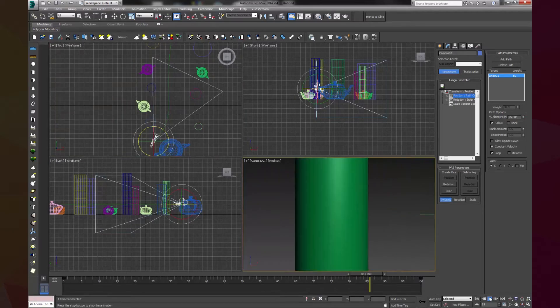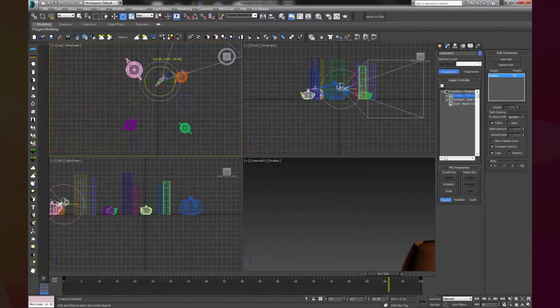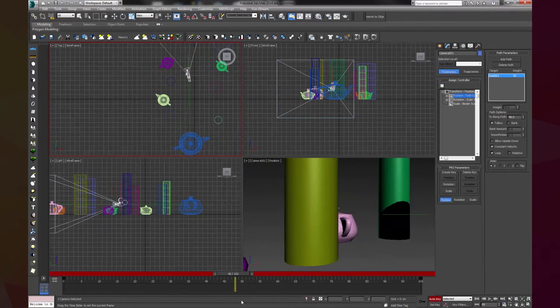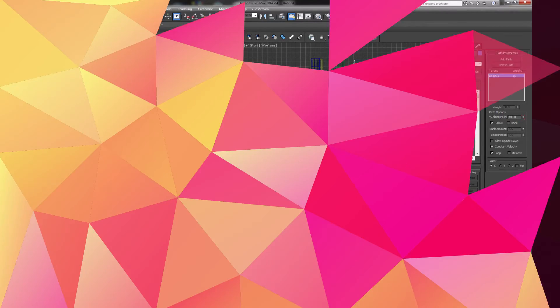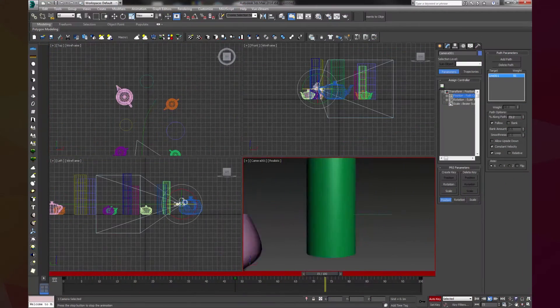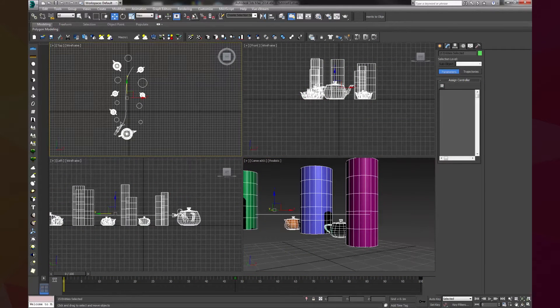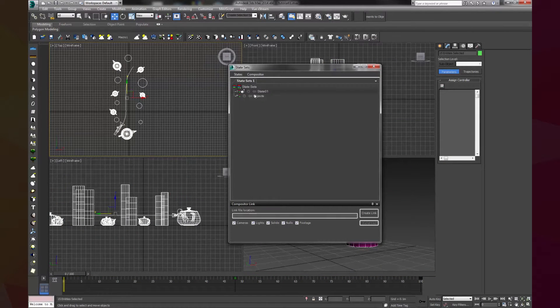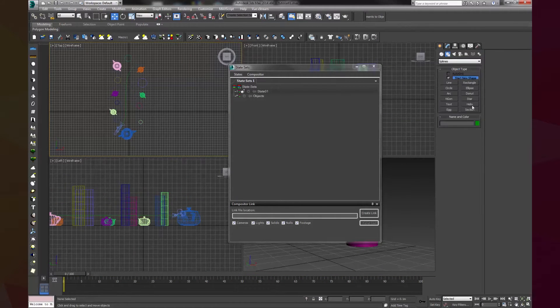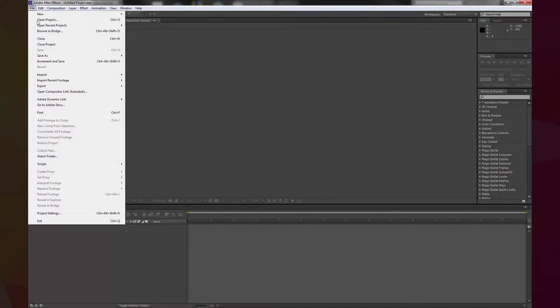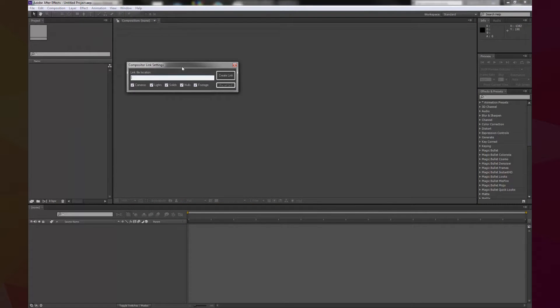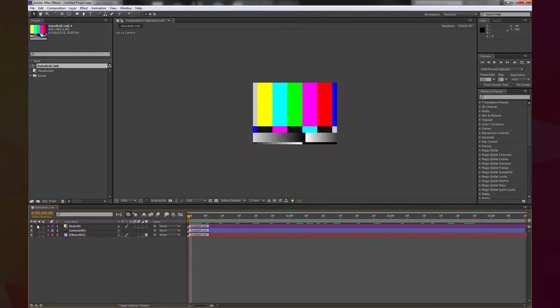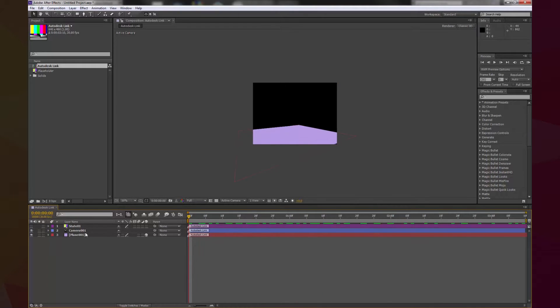This process might seem simple, but you may encounter some problems, let's see. To import camera slides or objects positions from 3D Max to After Effects we will use State Sets. There are a few tutorials on YouTube where you can see how to do it, if not let me know and I make one.